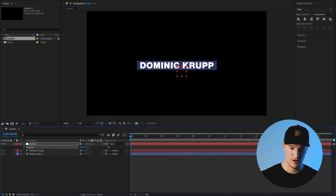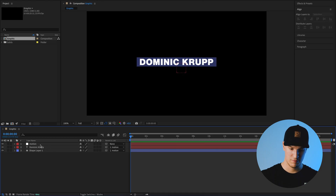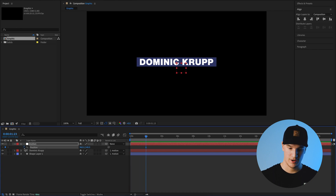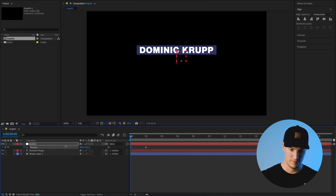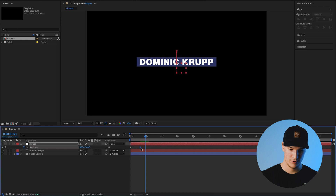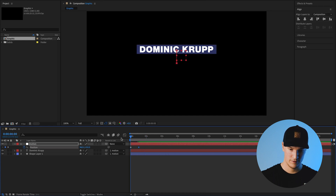This helps to keep everything connected so we don't need to copy keyframes and worry about messing anything up. Let's go into our null and hit P — that'll bring up our position keyframes. This will be our end position at two seconds. We'll turn on keyframing for the end position, then go back to one second and move this up a little bit so we have a basic animation.